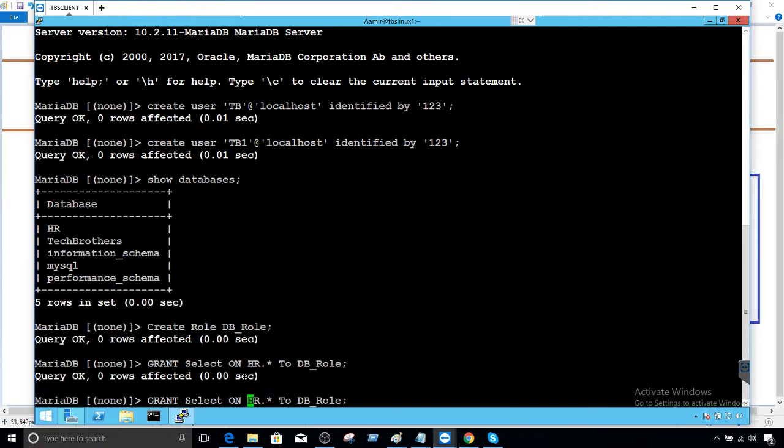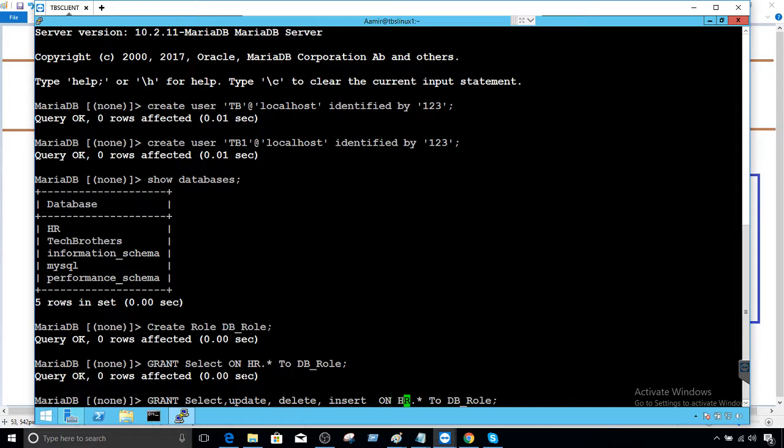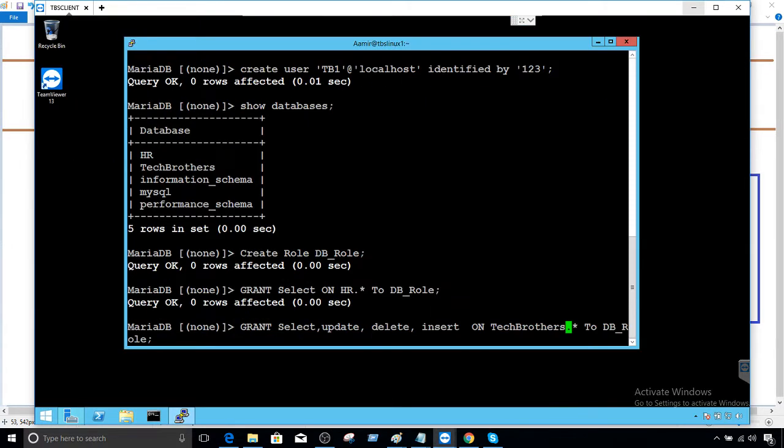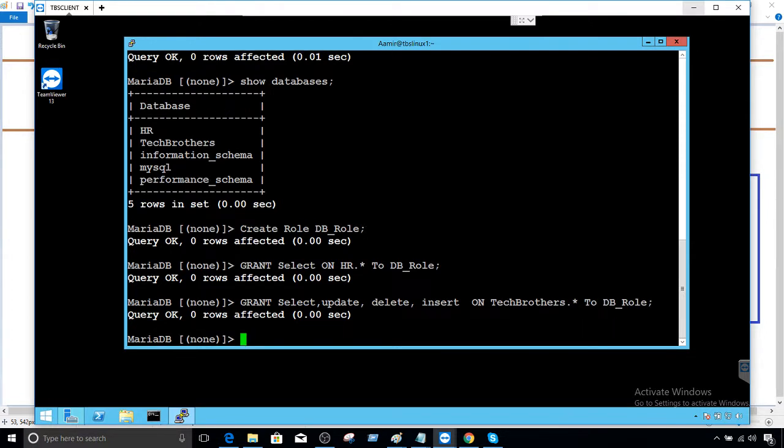This is done. Now, we would like to provide select and update, delete, insert on Tech Brothers dot asterisk means all the tables. Let me put in the middle so you can see a little bit better. Now, to all the tables to who? To the role. So we are assigning these permissions to the role. Looks good.